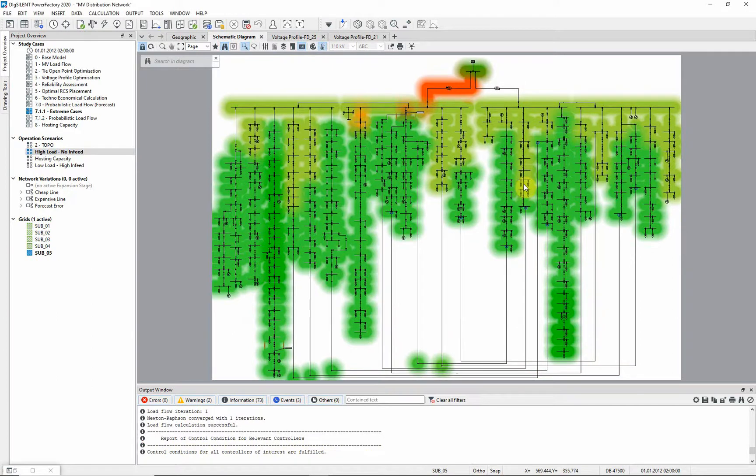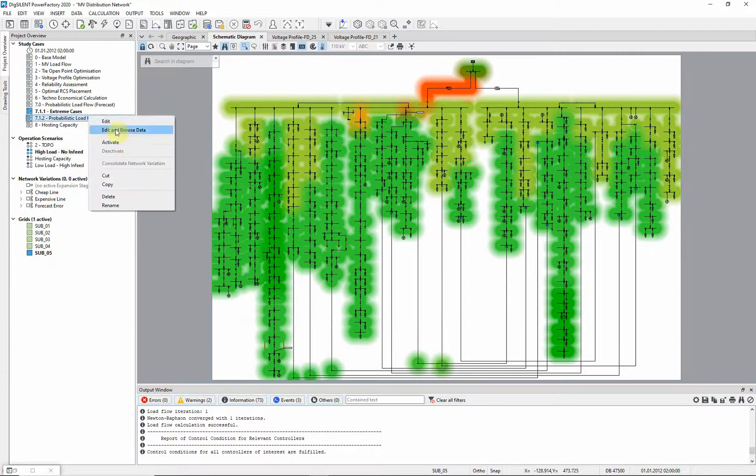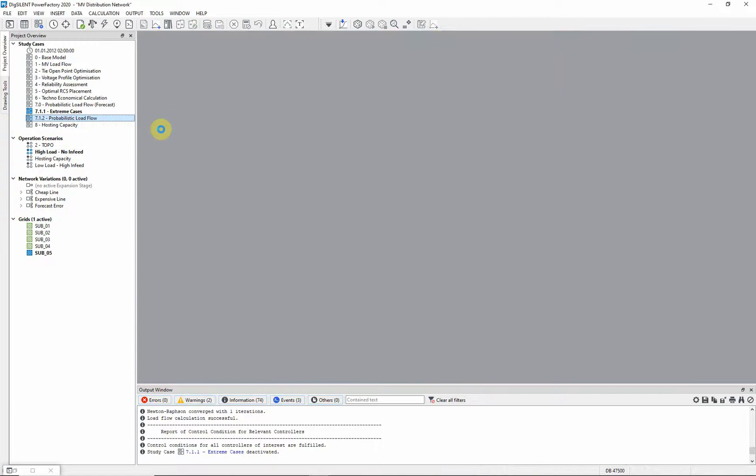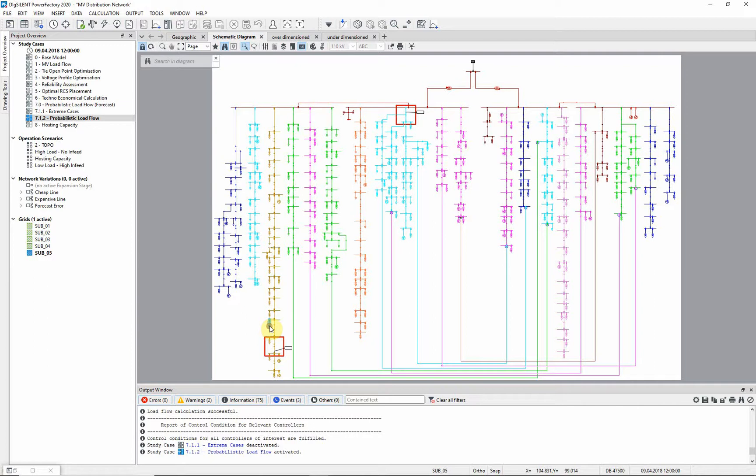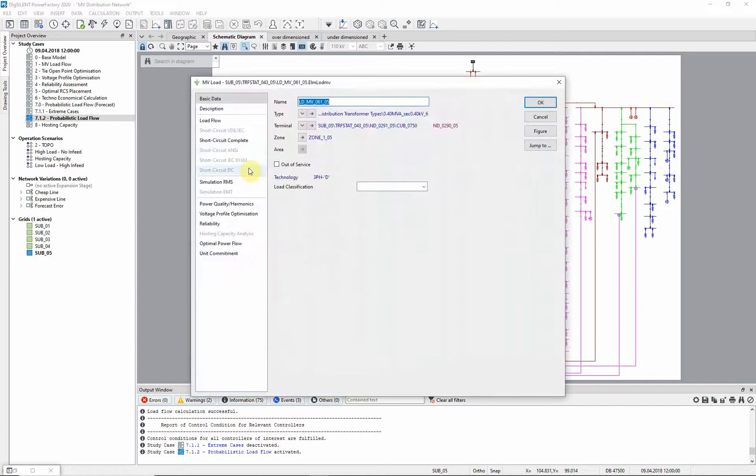Now we will analyze the network probabilistically. First, we activate study case probabilistic load flow. In the network, time characteristics have been assigned to loads and generators.